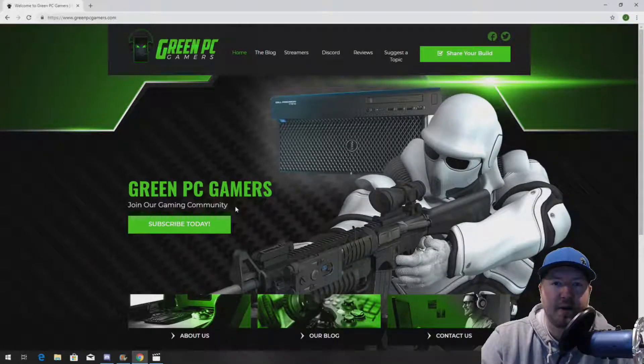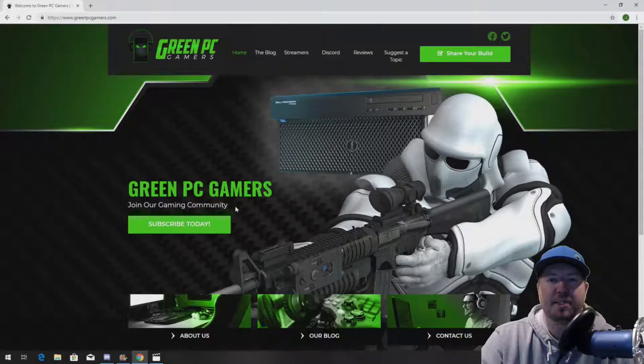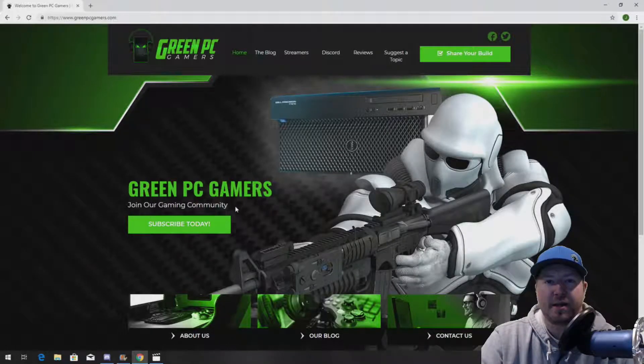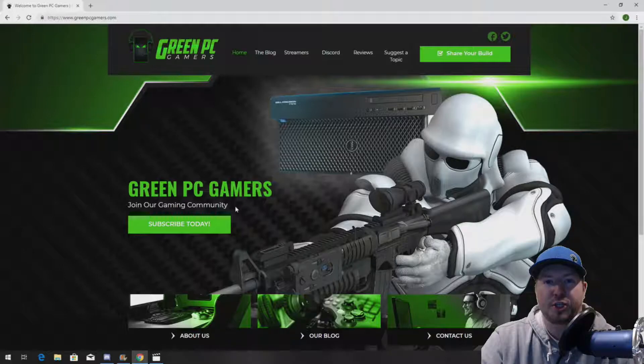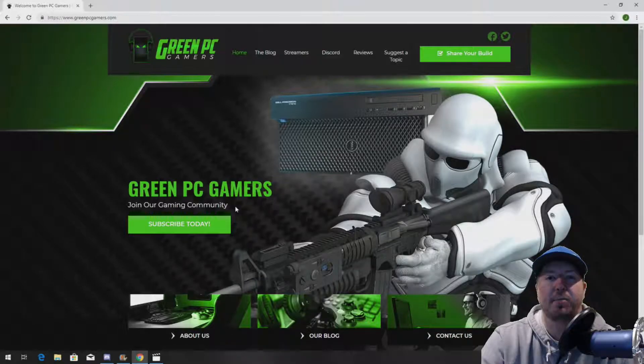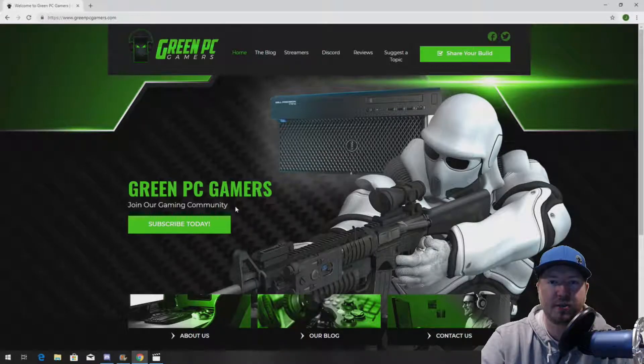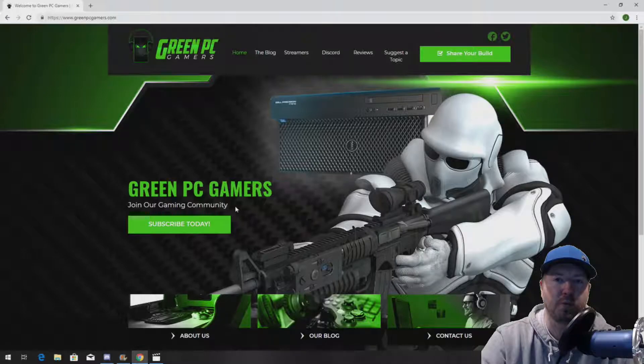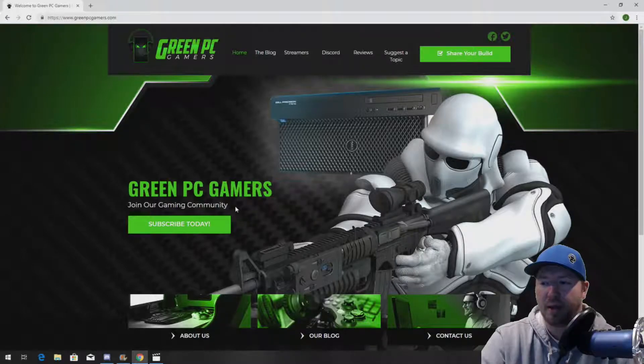This is Jay, BigTicket23 from GreenPCGamers.com. In this video, we're going to show you how to install a processor into a Lenovo ThinkStation P500 workstation.